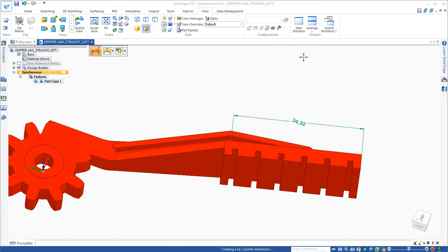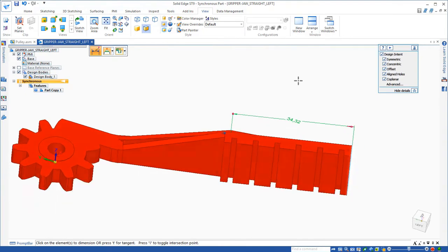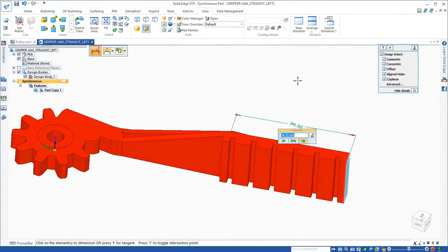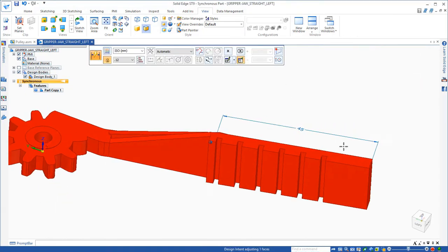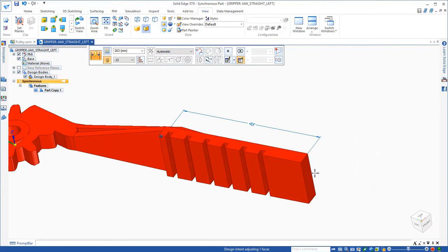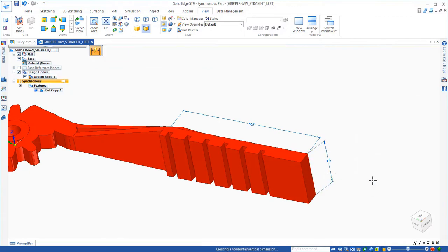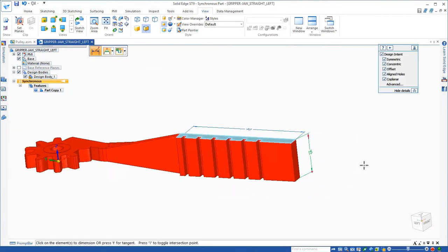I could add a dimension to this pad and I can just change it directly because we don't care how the model was built. We're going to edit the solid directly.